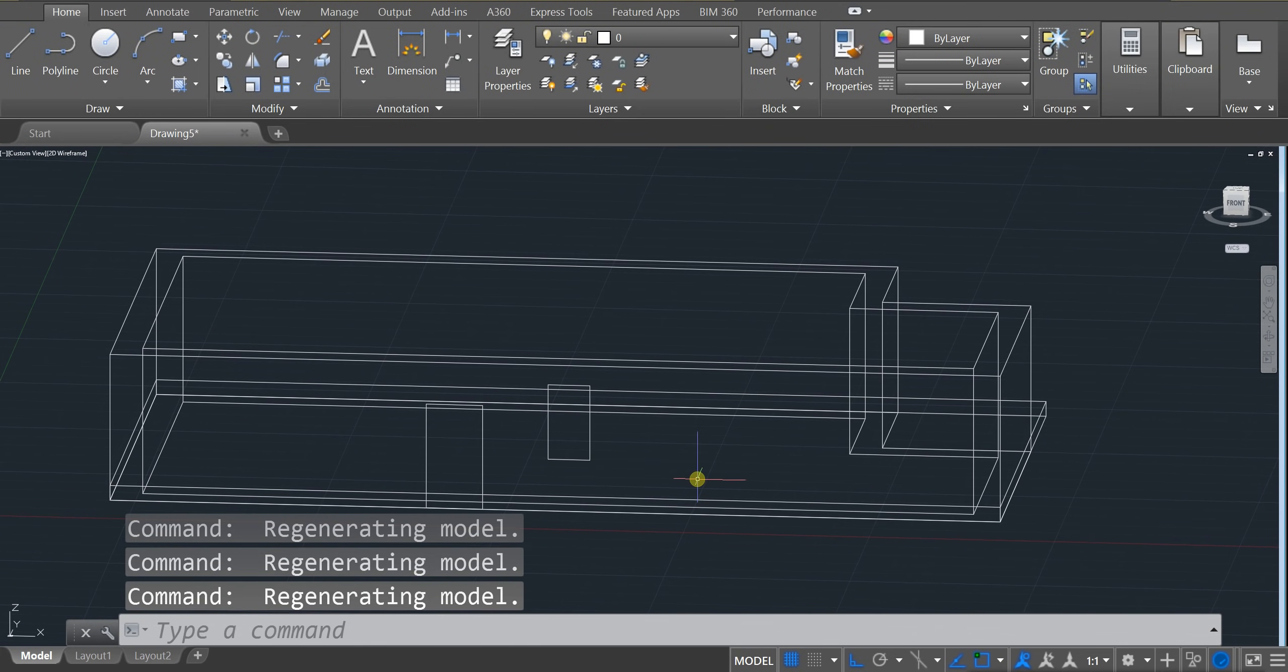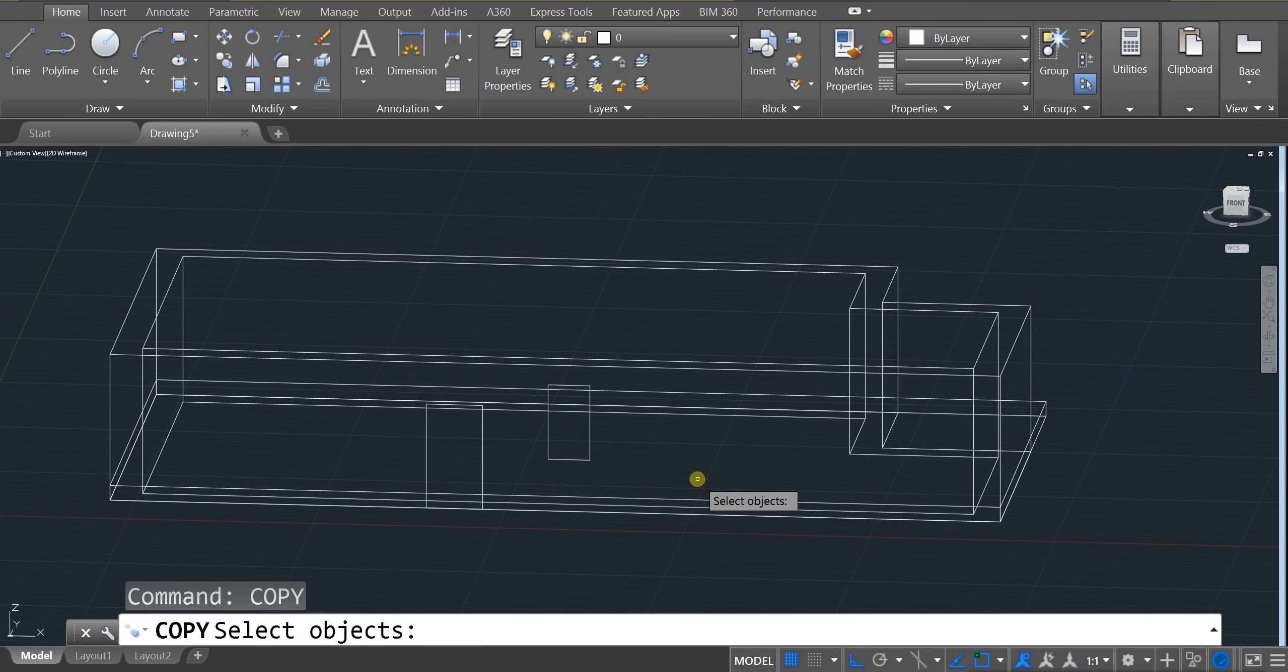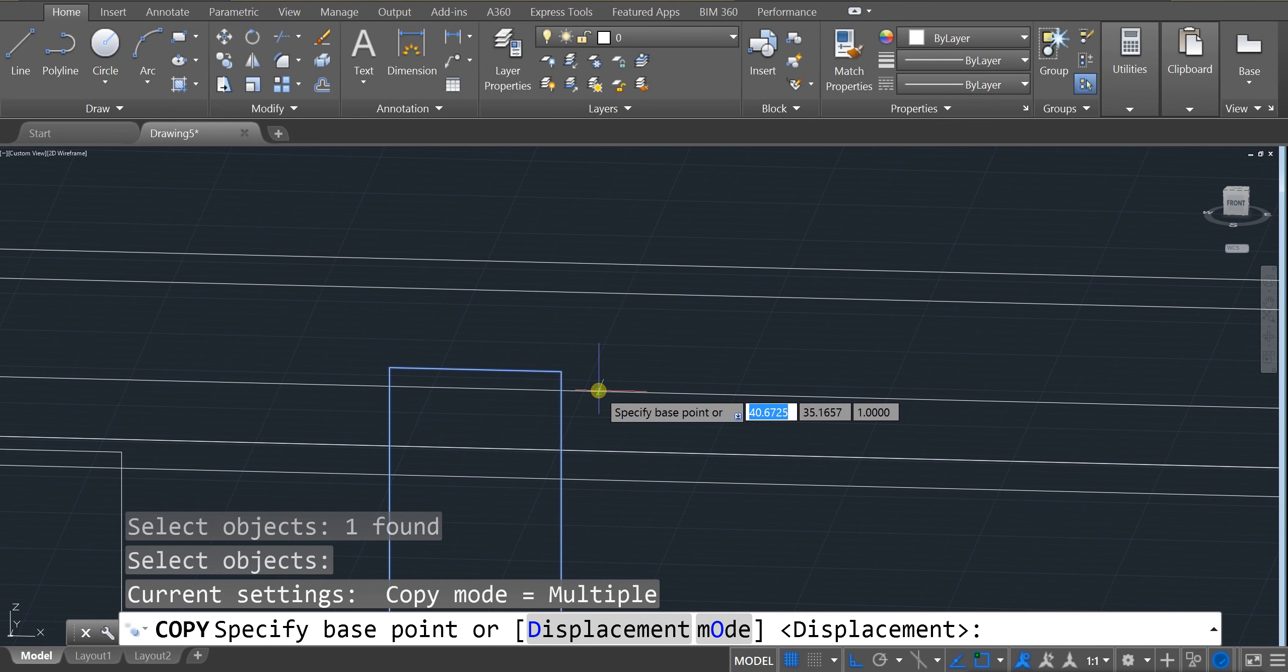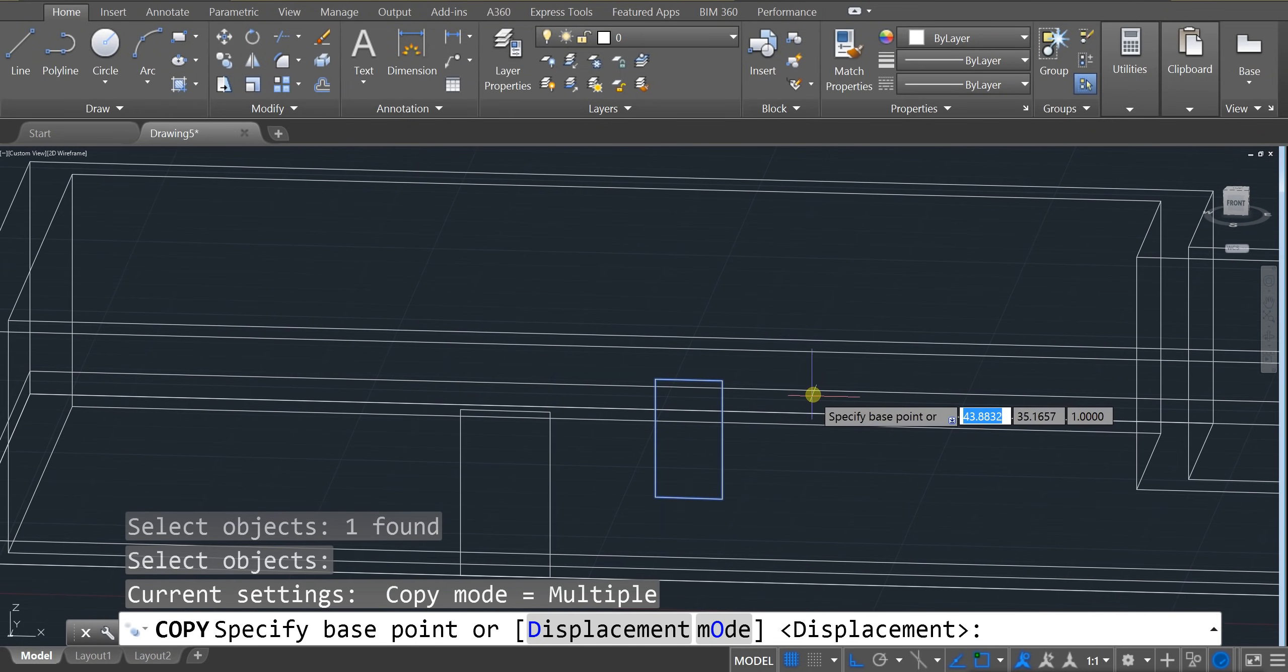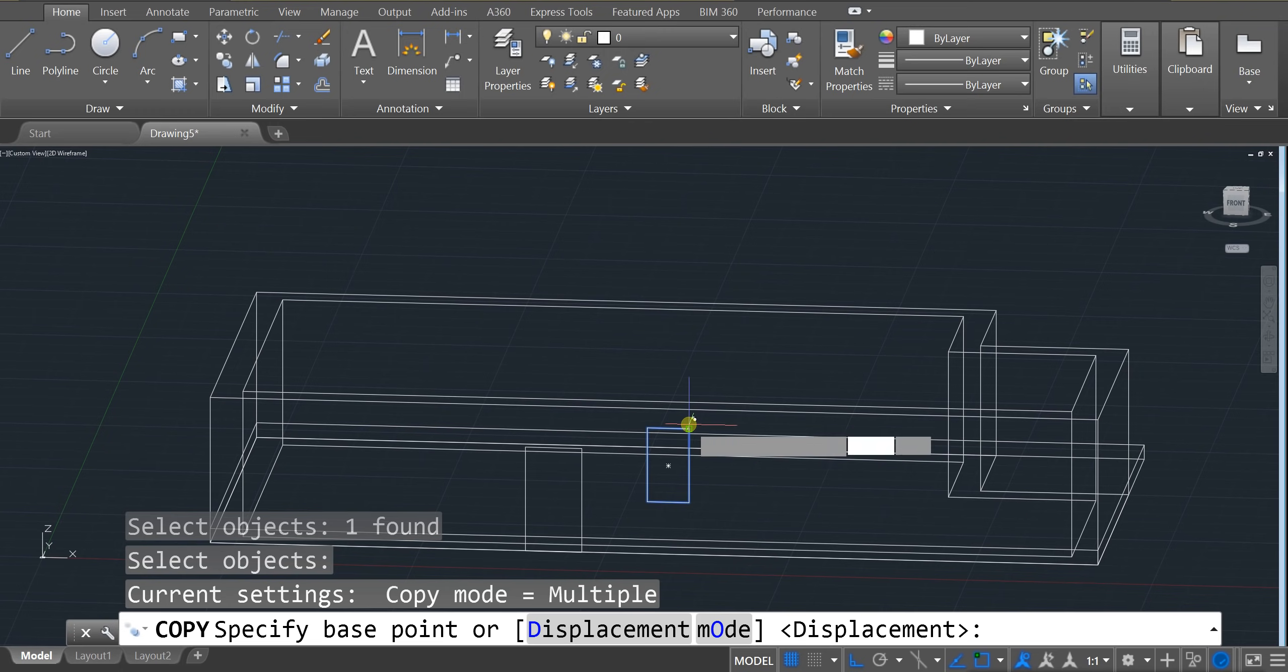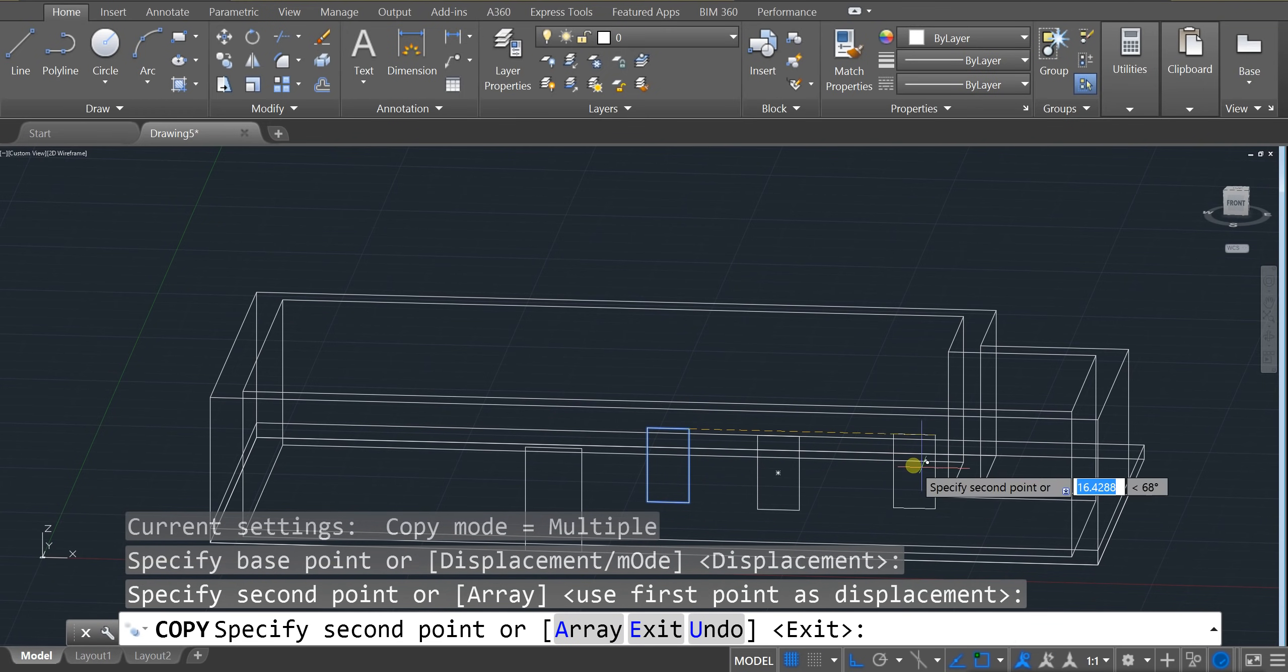Use the copy tool. C-O-P-Y. Enter. We're going to click on this window. Enter. And then we're going to click on its edge. And that's going to help us move the window across. So let me show you. Click on the edge. And now I'm moving the window. And I click.